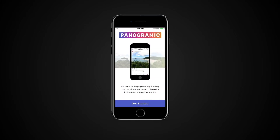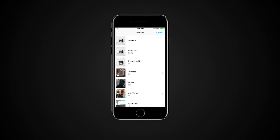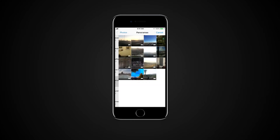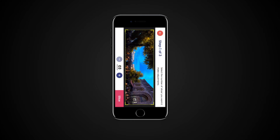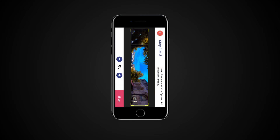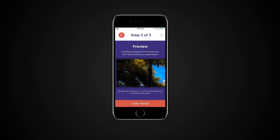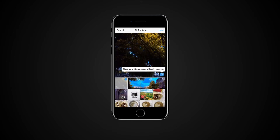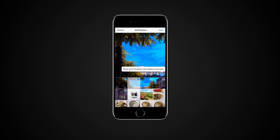Tap Get Started. Navigate to a panorama photo and tap on it. Select the amount of pieces you want it to be cropped into and tap Slice. Tap Looks Good. The images will be saved on your phone. All you have to do now is upload the images on Instagram and make sure you select them in the right order.